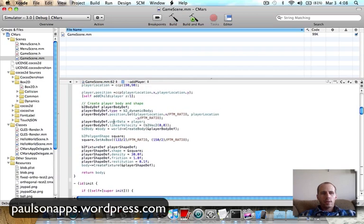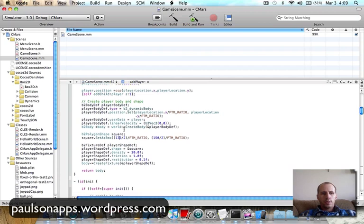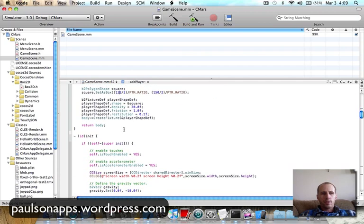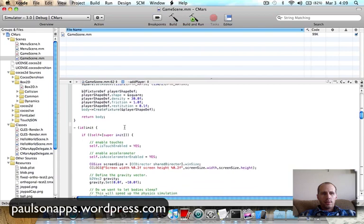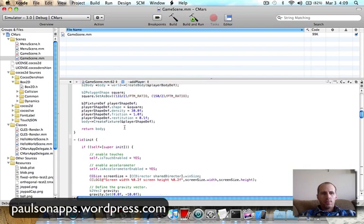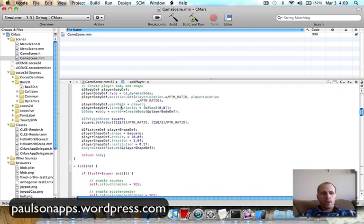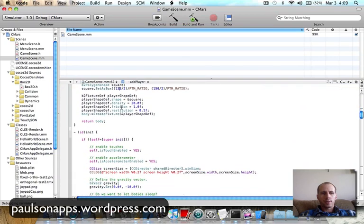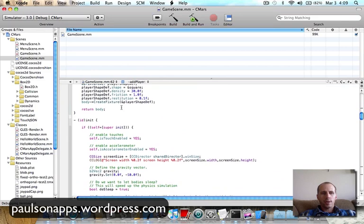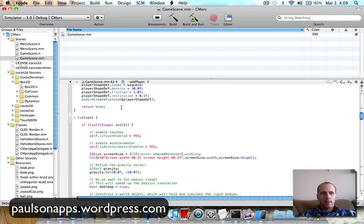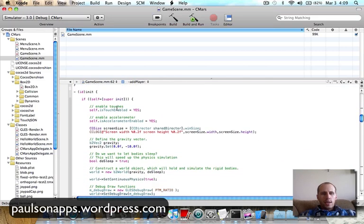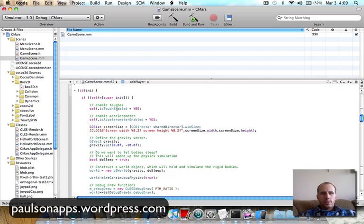So I just added that shape to the body. And now my sprite has a way for Box2D to recognize it and act upon it. And then I just return the body. So that's adding the sprites.